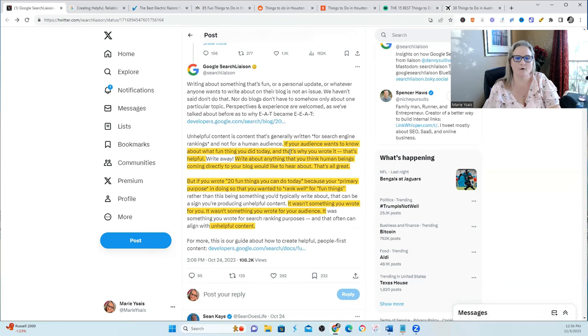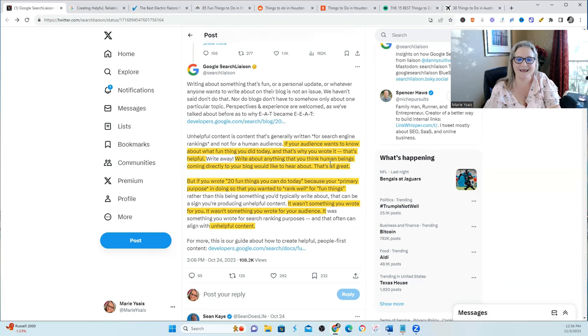So he mentioned that if your audience wants to know about fun things you did today and that's why you wrote it, that's helpful. Write about anything that you think human beings coming directly to your blog would like to hear. That's great.